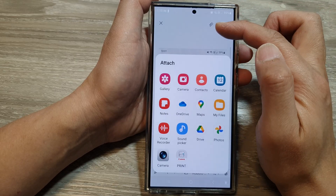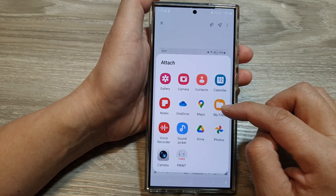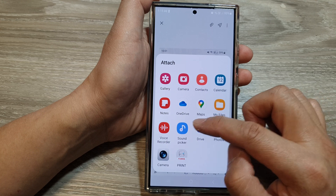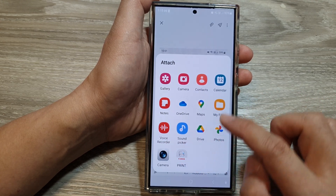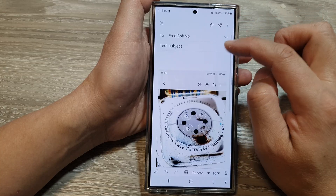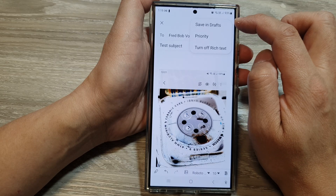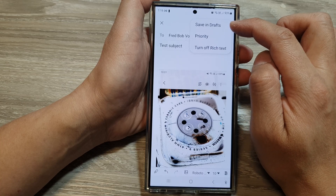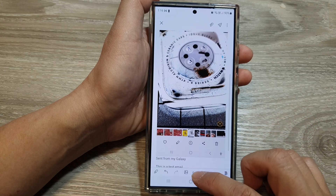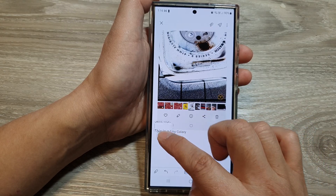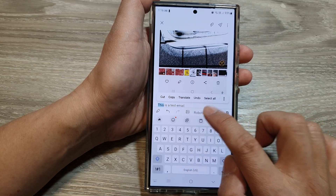You can also tap on the attach button at the top, which allows you to attach files such as audio files or voice recorder files. Once you are happy, tap on the send button. There is also a menu button allowing you to save the draft, set priority, or toggle rich text.